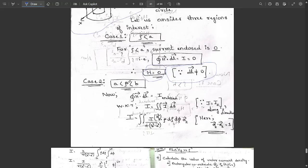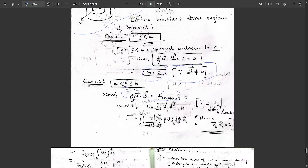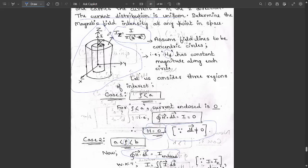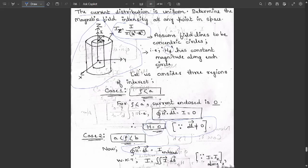Case 2: a < ρ < b, i.e., the radius lies between a and b. We apply ∮H·dl = I_enclosed, where I = ∬J·dS. Since the current density is along z, J = J_z. Substituting J_z = i / (π(b² - a²)) and dS = ρ dρ dφ a_z, we note that a_z · a_z = 1.